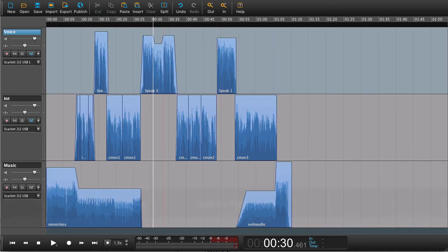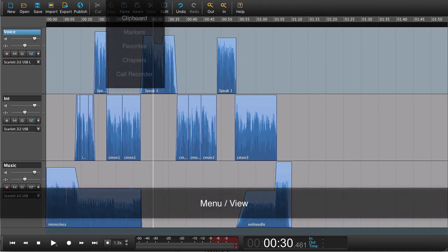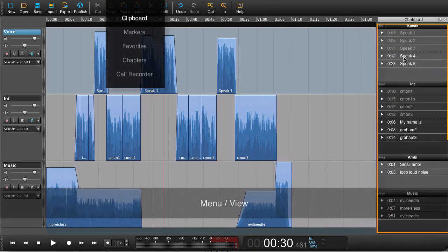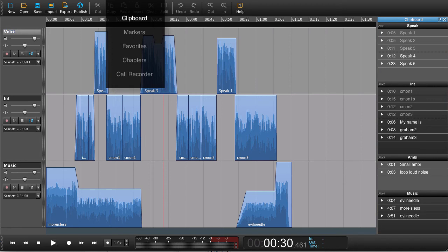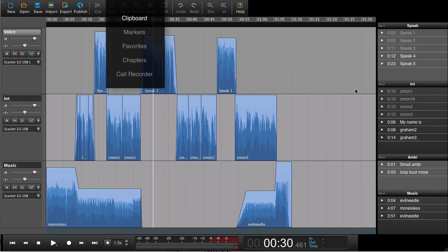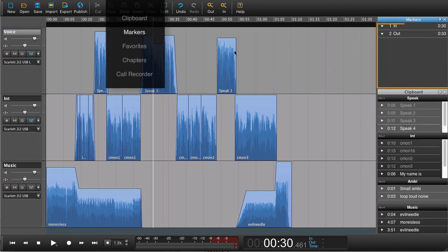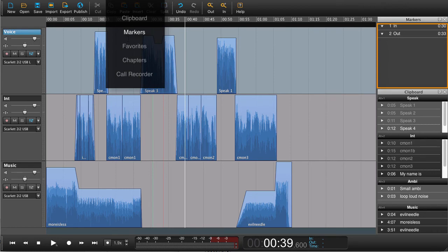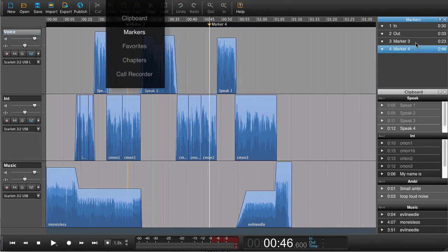If you go to your view menu, you can open the clipboard, which will show up here. And the clipboard is an area for storing your audio. You can open your markers. Markers are something that you can set in your piece so they're easy to navigate to.